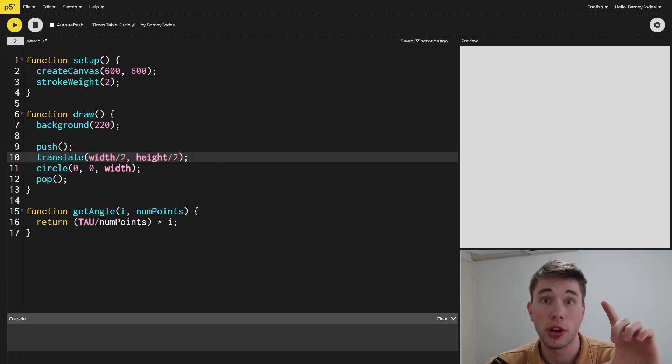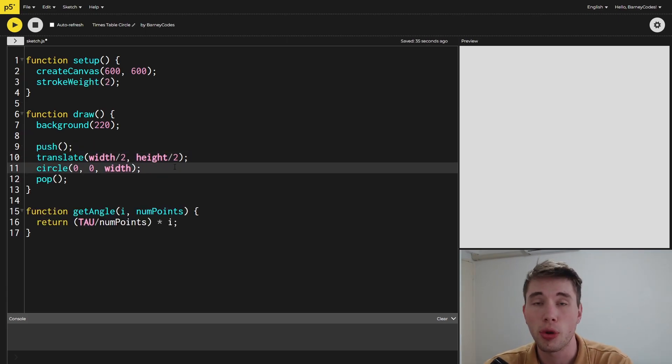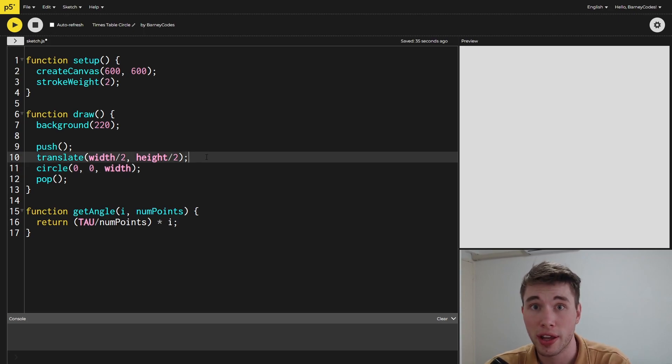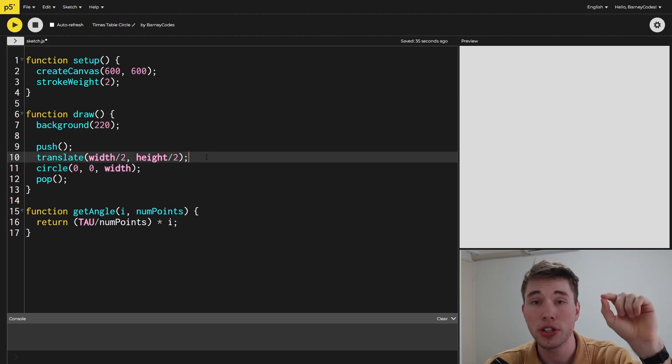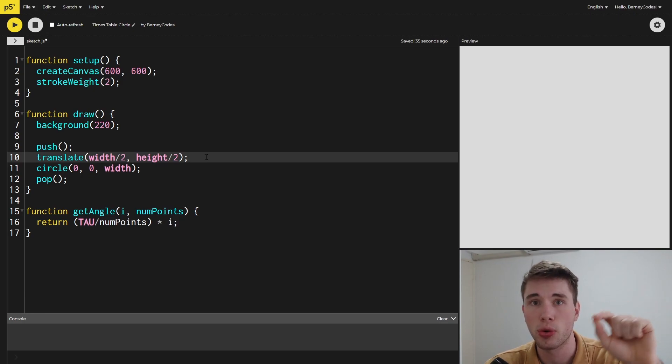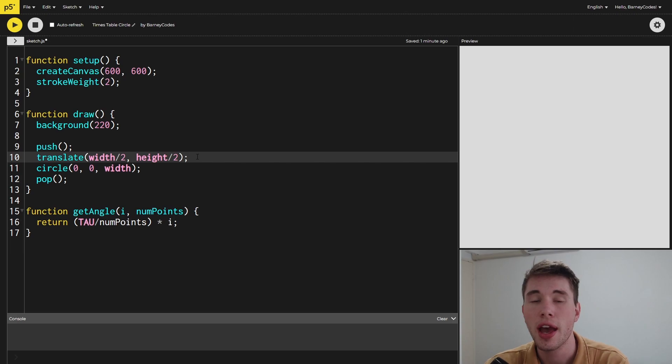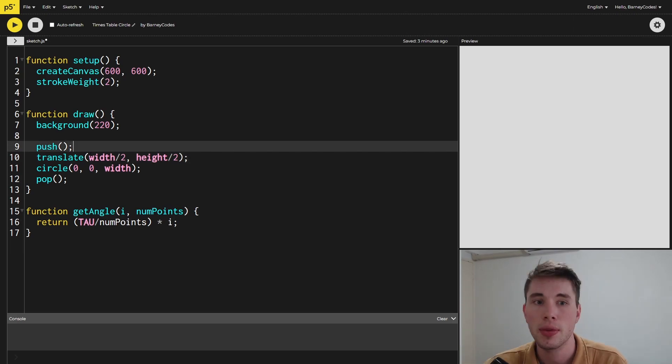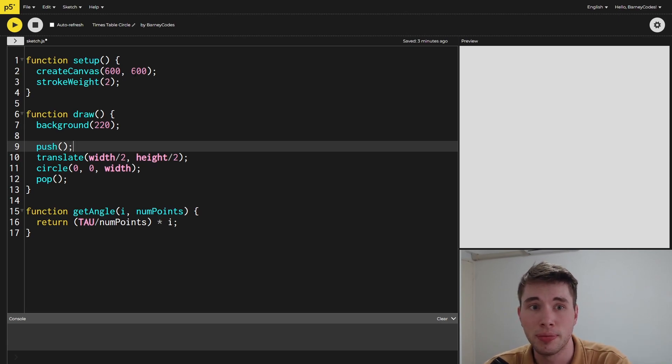Next, we're going to draw the circle on the screen. As you can see, there's more than just the circle function going on here. I've also called translate, which will move the origin of the screen from the top left corner to the middle—we've given it width/2 and height/2—and this will help us later when drawing all the lines. We've seen this before in the L-systems video, so be sure to check that out if you haven't already.